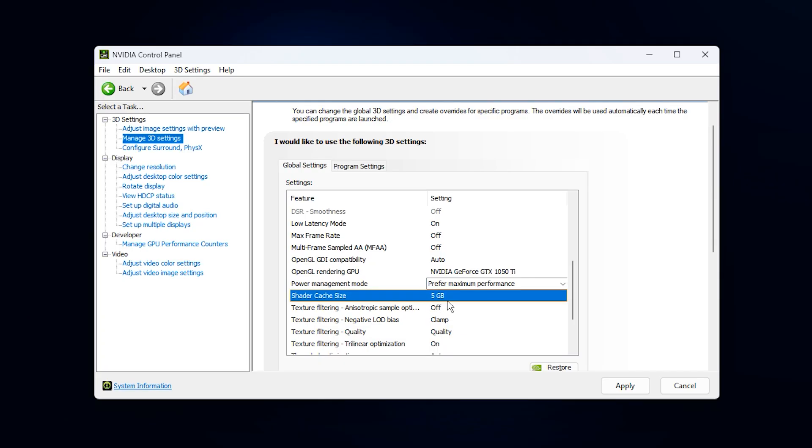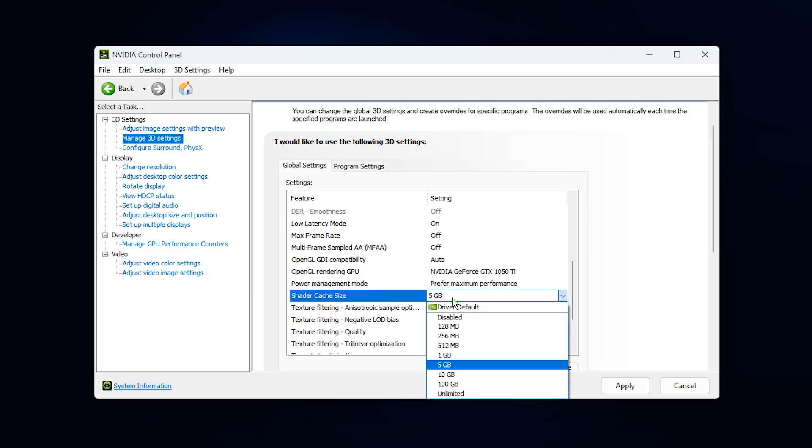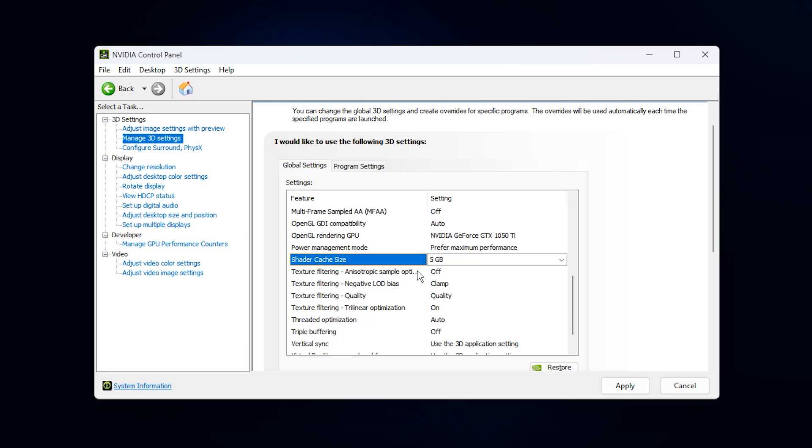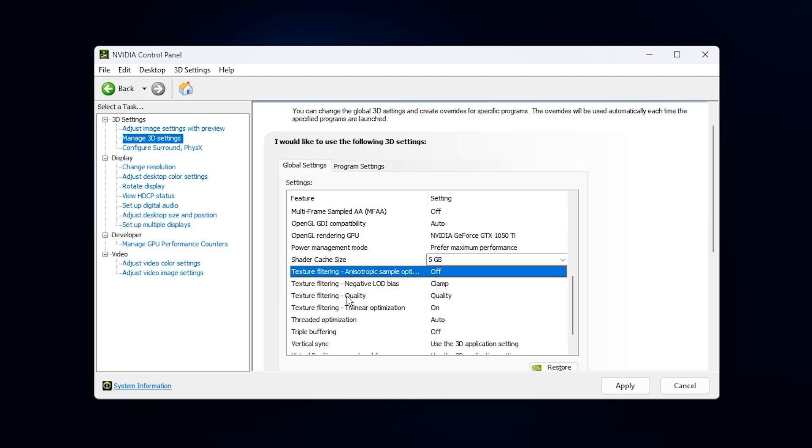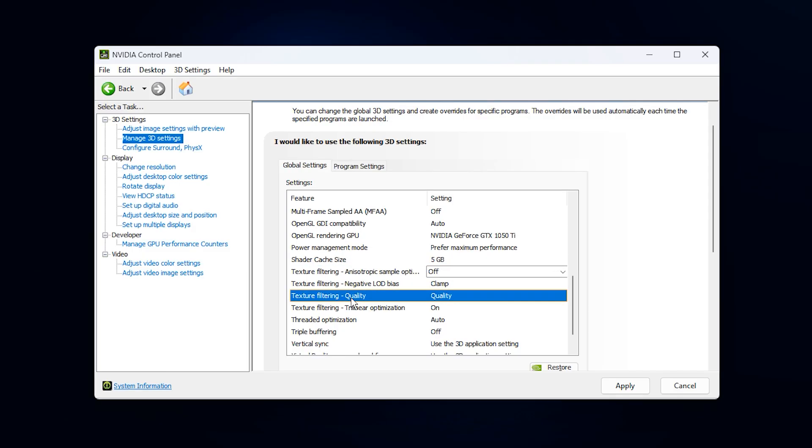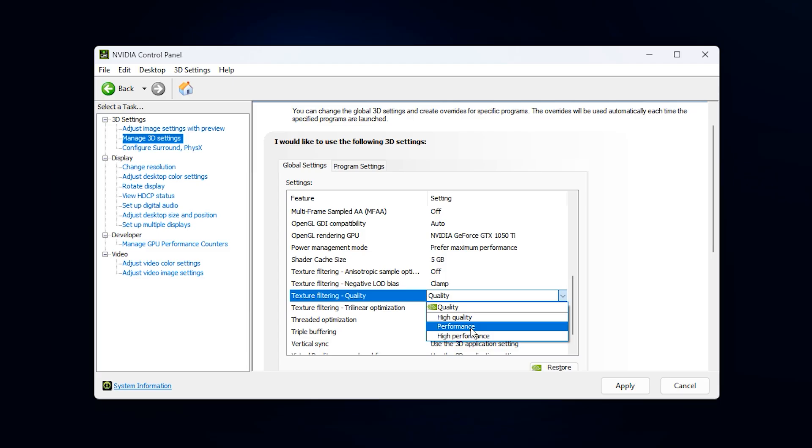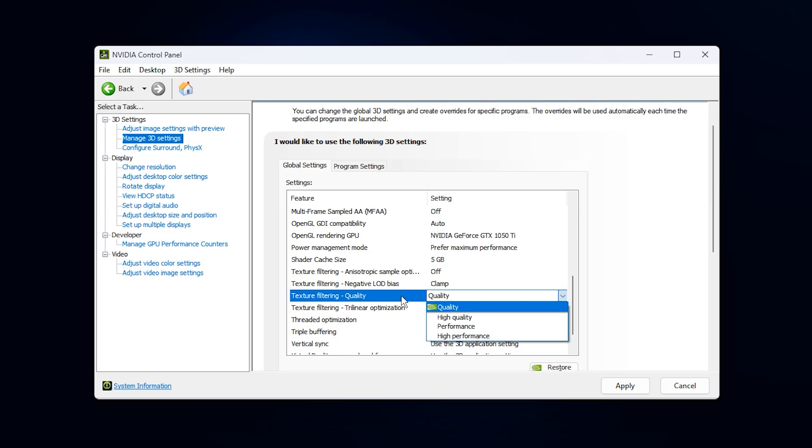Shader Cache Size should be set manually, instead of driver default. Choosing between 1GB and 5GB helps reduce shader-related stutter, especially in large open-world games where caching is important for fluid performance. Next comes the Texture Filtering group of settings. For texture filtering quality, you should select quality if you want a balanced look or performance if you want the highest responsiveness for competitive play.